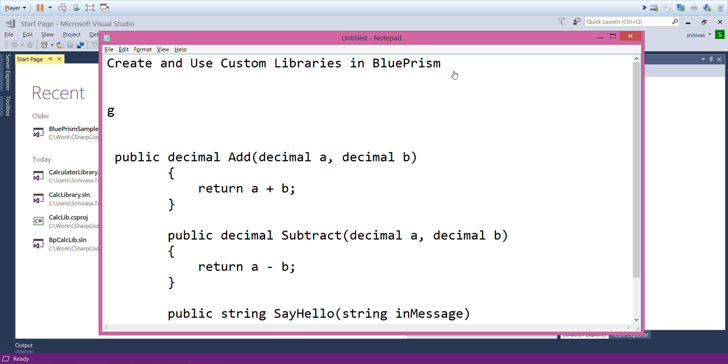Hello guys, today we are going to discuss creating custom libraries with the help of Visual Studio and using those custom libraries inside Blue Prism.